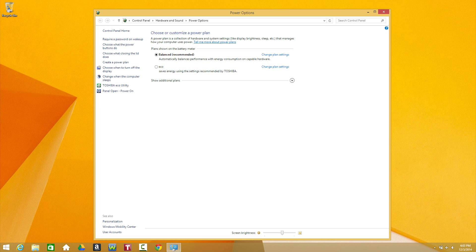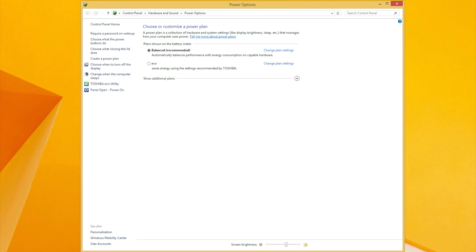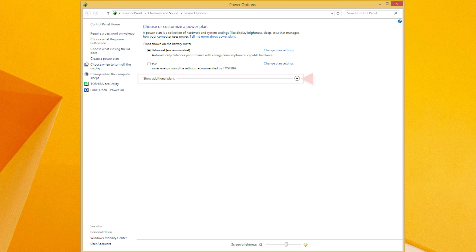You should now see the Power Options screen that looks like this, which includes a list of power plans. A power plan is a collection of settings related to your computer's power usage. In most cases, the plans already created should be adequate. You may need to click Show Additional Plans to view all the plans created.